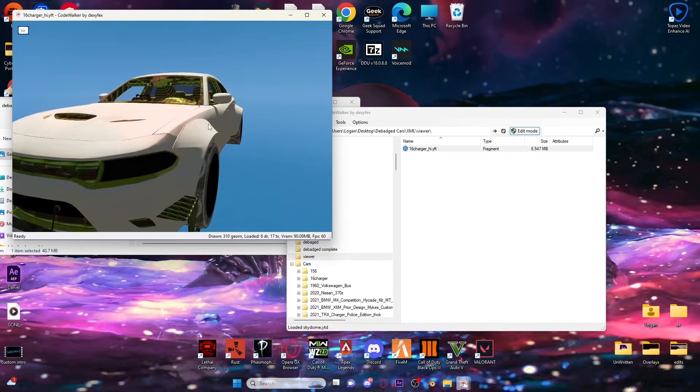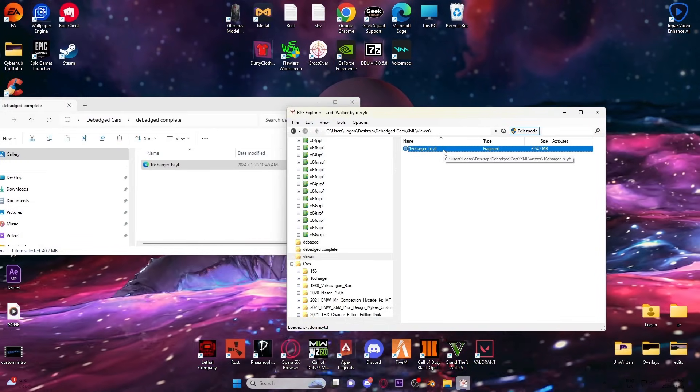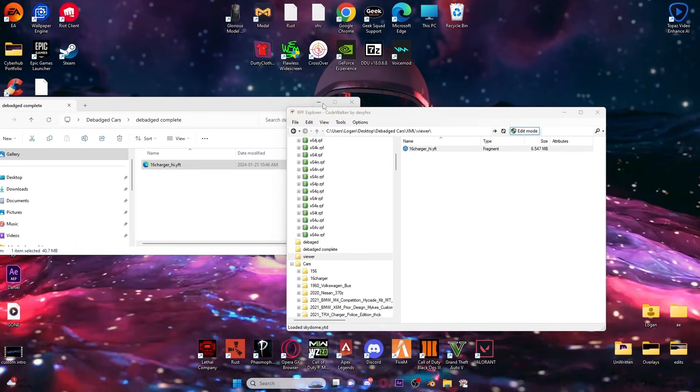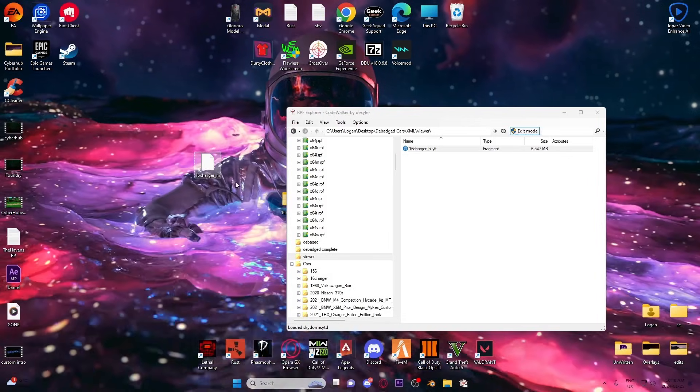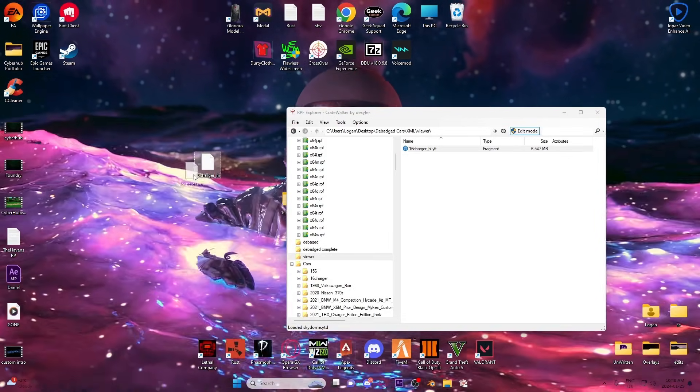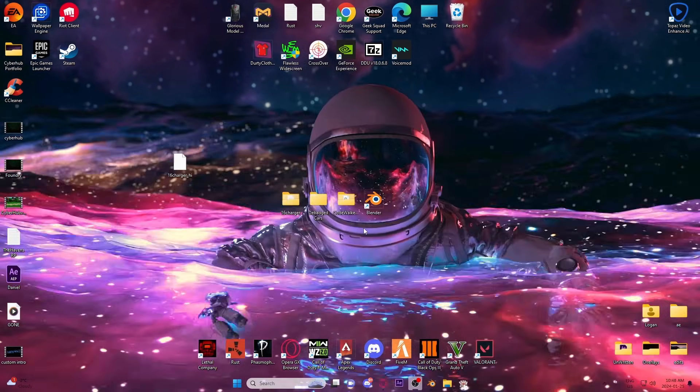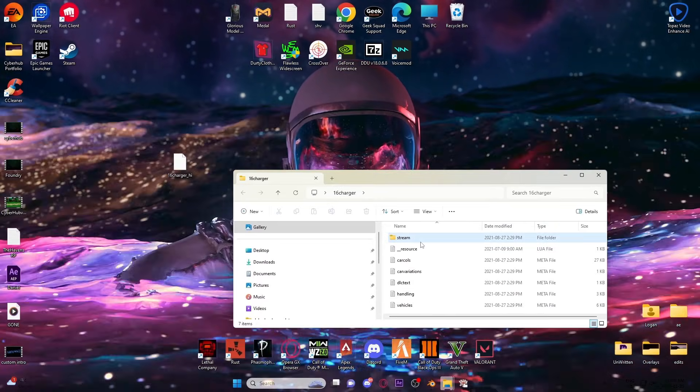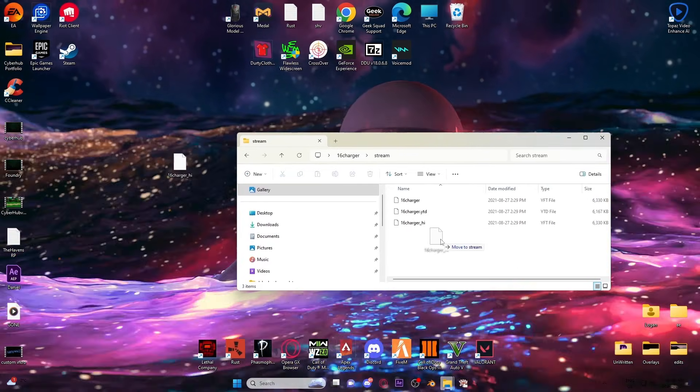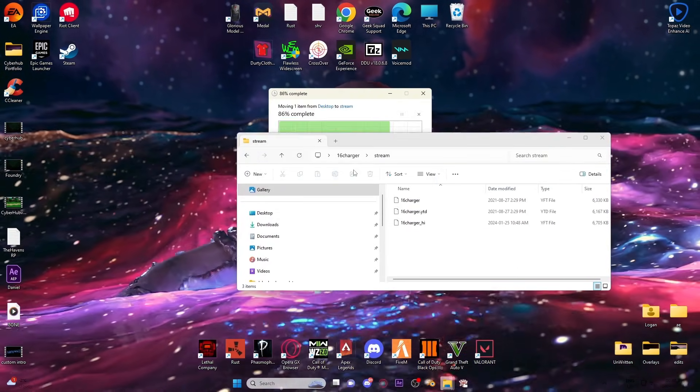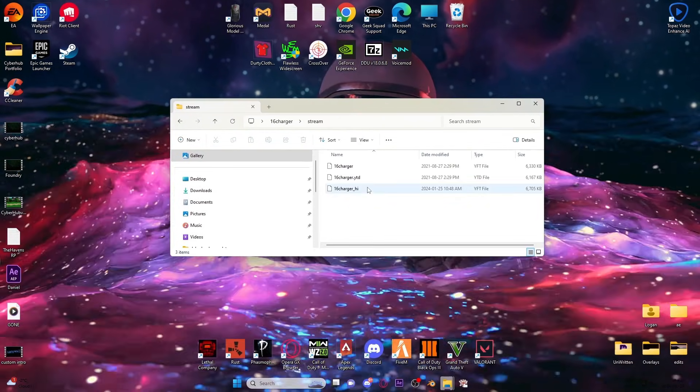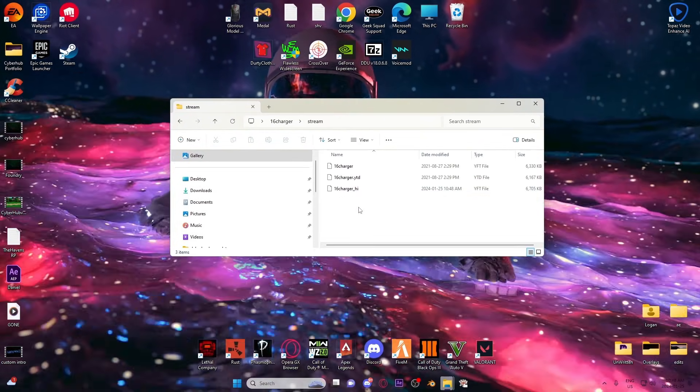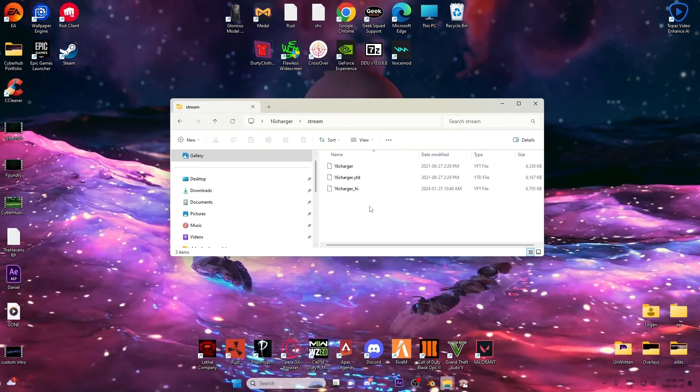Once you're done that, you can just click and drag the file out and now you've got yourself your YFT, which you would just open under your stream folder. Drag and replace it. Now once you import this into your server, your FiveM server, in the backend your car will no longer have logos on it.